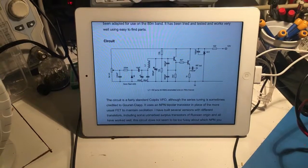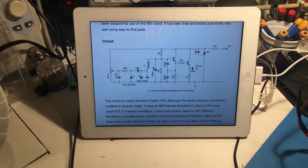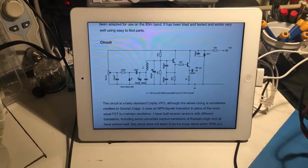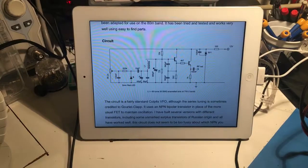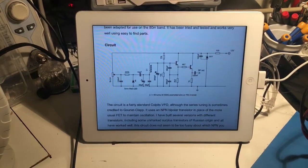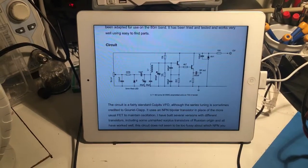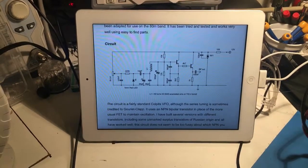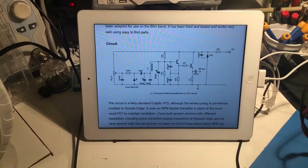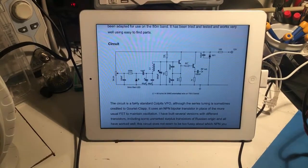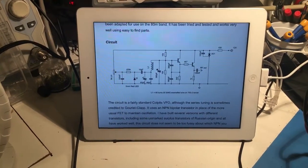Good morning everyone. This is Whiskey 6 Puppet November Golf. It is Friday, April 20th. I just want to walk you through the 80 meter VFO that I've put together for the UK Intermediate Practical.